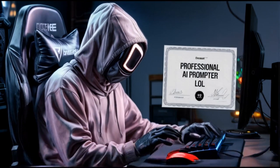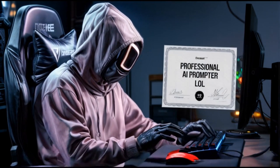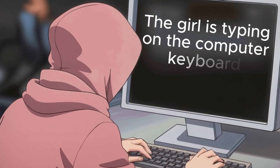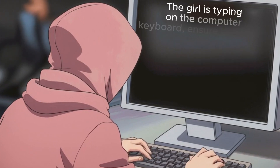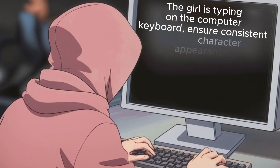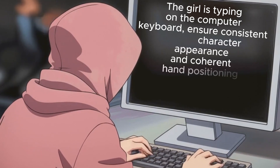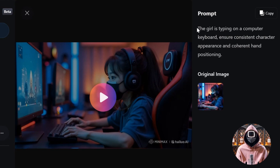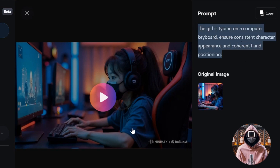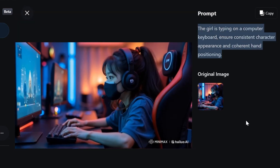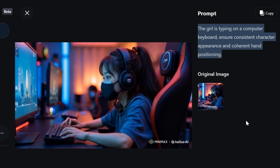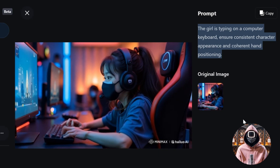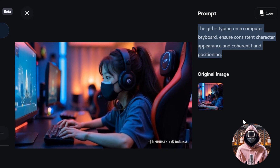Now let's improve our prompt like a pro and see if we can achieve better results. This time, let's go with: "The girl is typing on a computer keyboard. Ensure consistent character appearance and coherent hand positioning," and see if it actually makes any difference. We're back in HiLuo AI with the updated prompt and the results. Let's check it out. As you can see, the result is much better than the previous one, and there's no noticeable hand morphing.